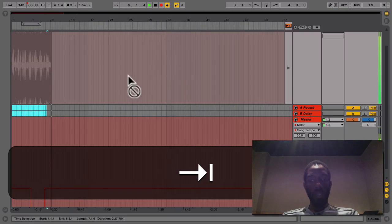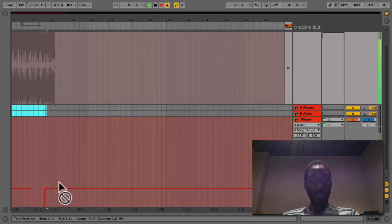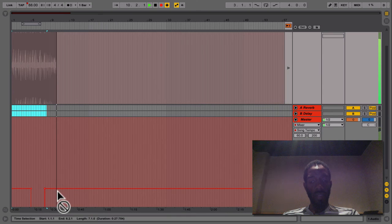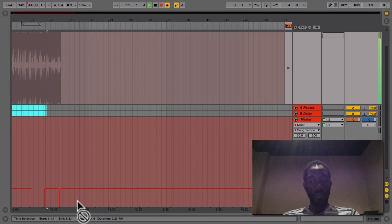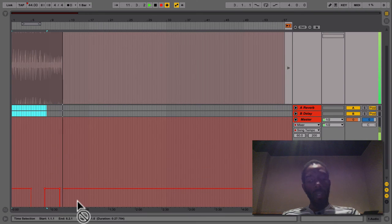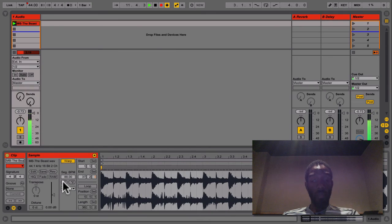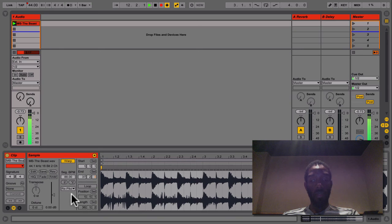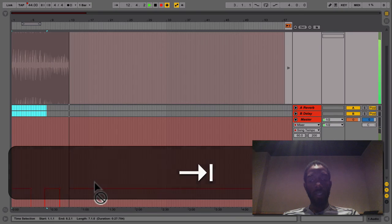If I go to the arrangement, you'll see it's right here, the automation. And the reason it's doing that pitching, if you remember, because it's on re-pitch. So it'll slow down or speed up, depending on the tempo.